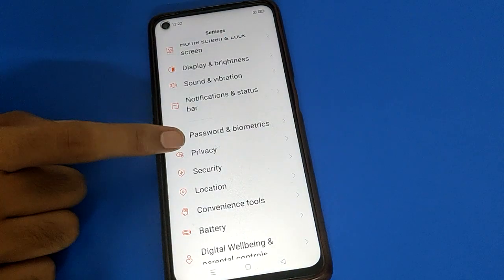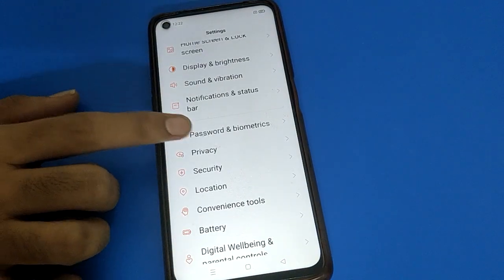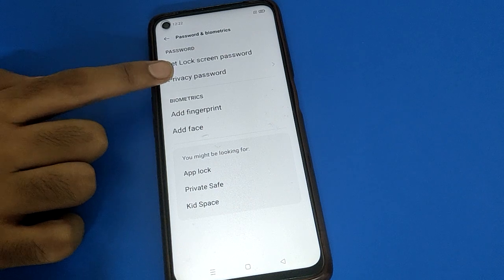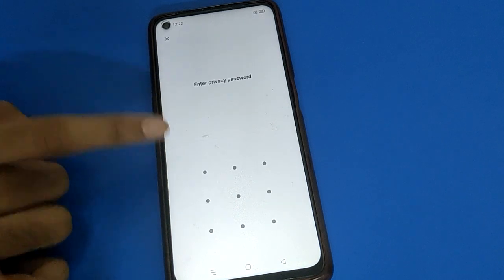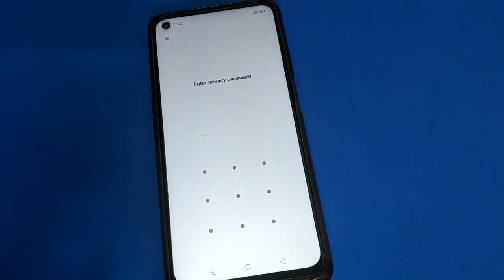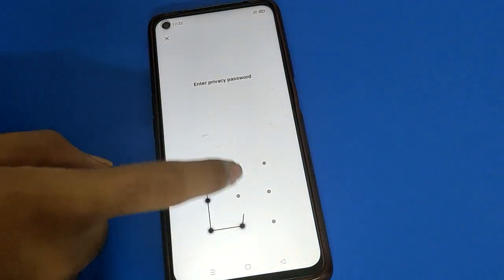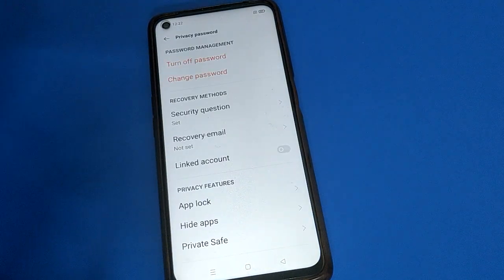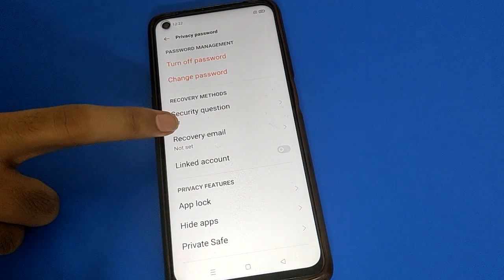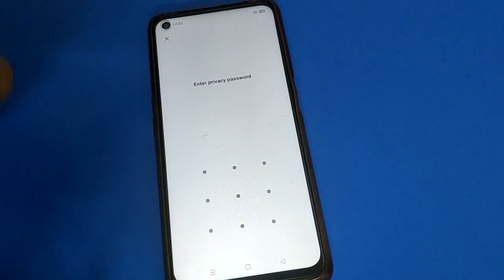Then open your phone privacy settings again. Click on password and biometric settings, then click on privacy password setting. You can check that you now have a new privacy password — a pattern password. Draw the pattern to verify your privacy password setting.